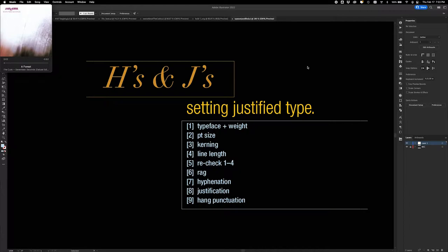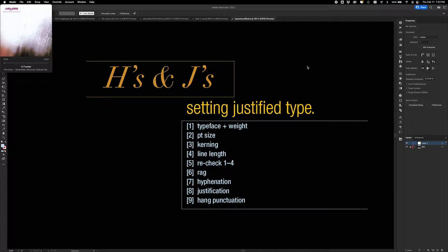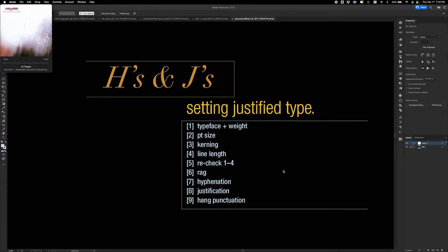What I have up here on the screen is a loose list, roughly in order of my process when I'm setting justified type. Setting justified type takes some finesse, there's a lot of back and forth and a few things you wiggle with and pair up. There are some really good guidelines and good starting points that I want to walk you through today. This isn't necessarily a hundred percent linear, however, this is really the process I go through.